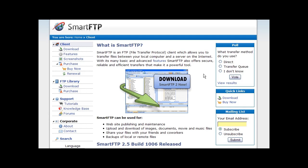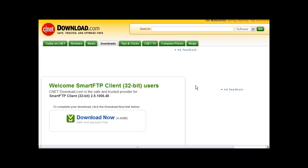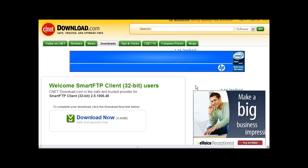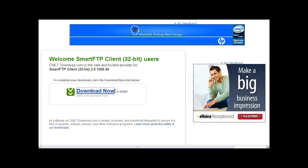You can get it at smartftp.com. Click on the download link. Then download the appropriate version for your computer. Then click download now.